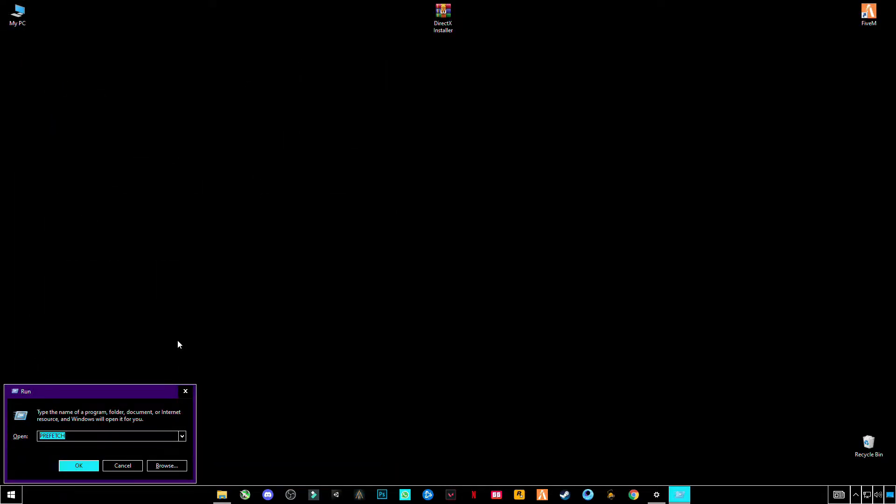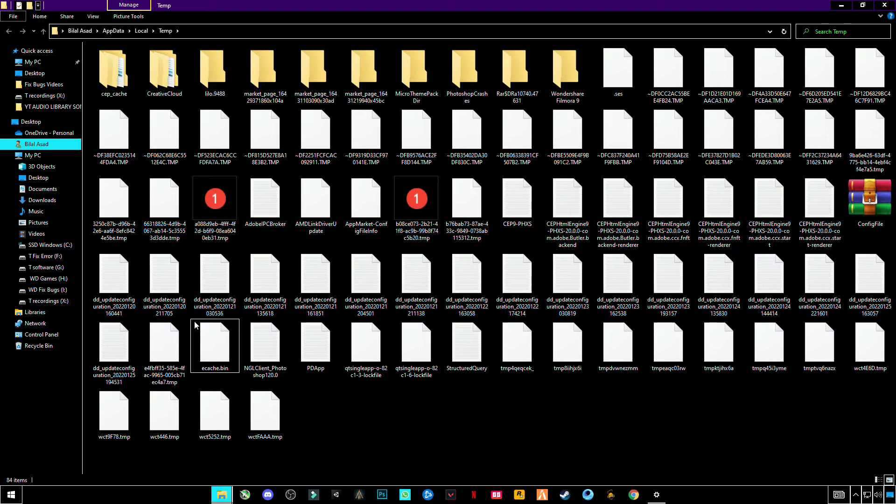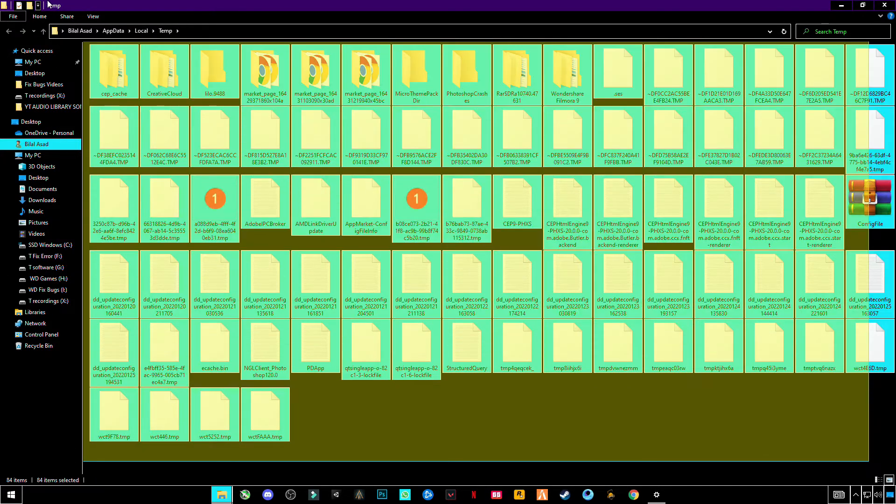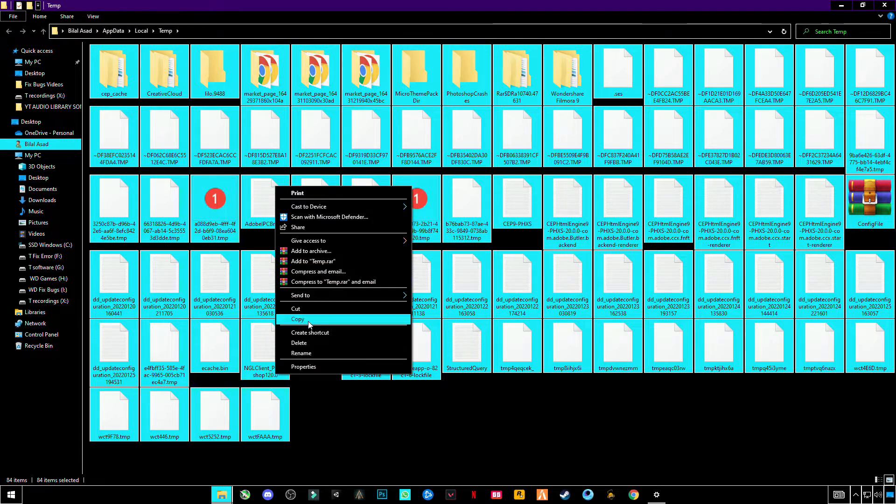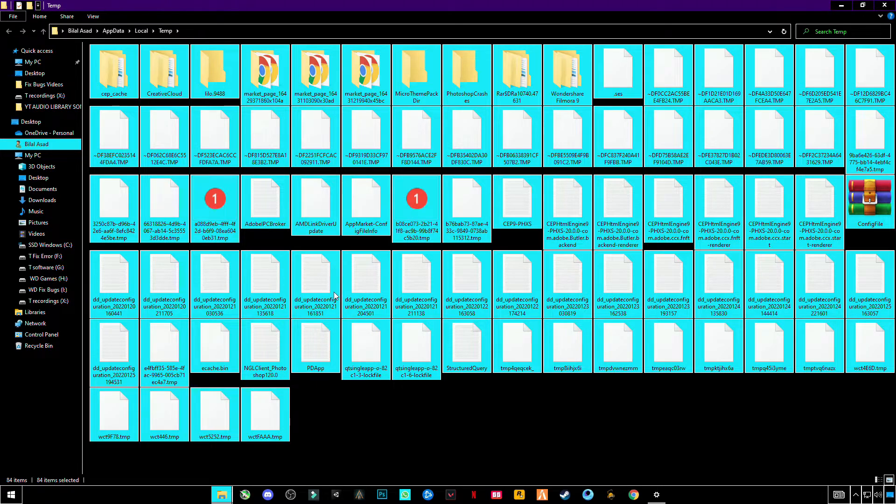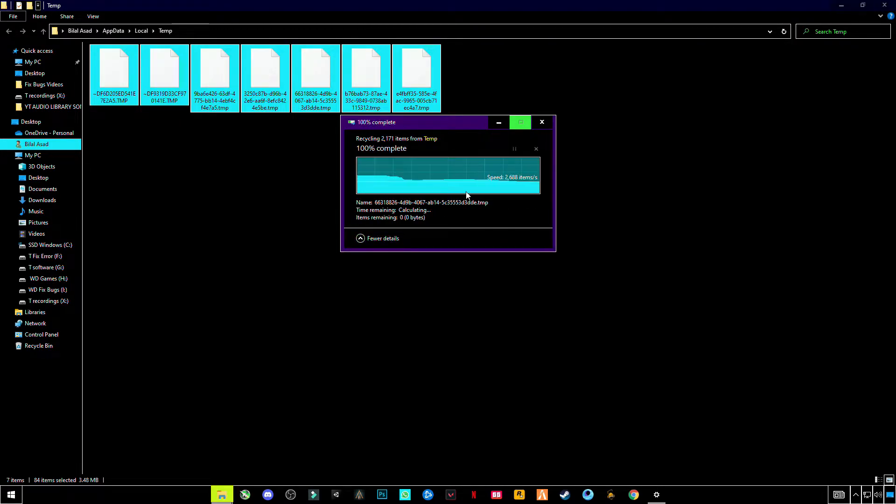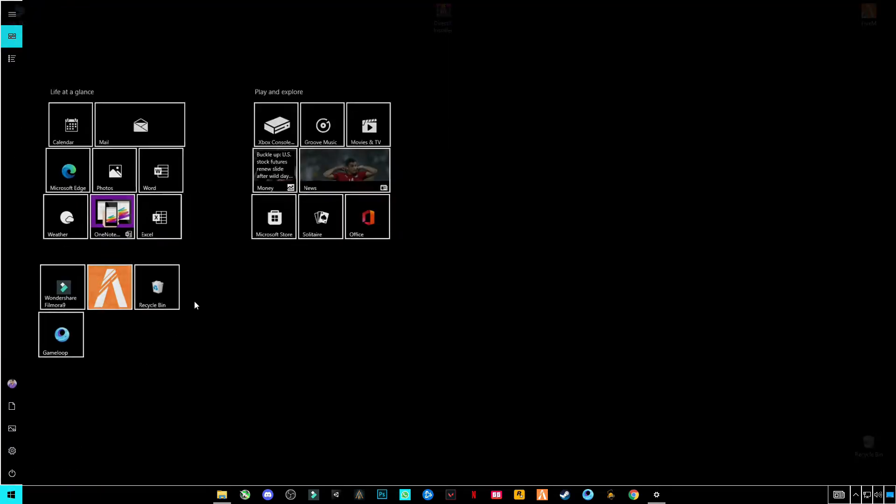And now this time, %temp% (percentage sign T-E-M-P and again percentage sign), press OK, and again select them all and delete. Again, open Run.